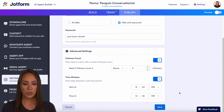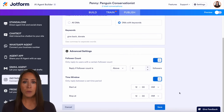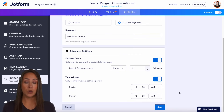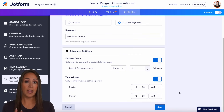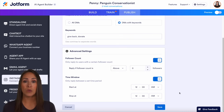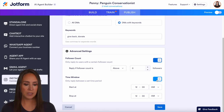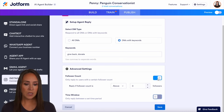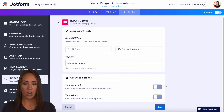We also have a time window setting. Maybe you only want to reply to DMs during a specific time — maybe just from three to six or three to nine — you get to choose what that looks like. For this example, I'm going to go ahead and turn this off.